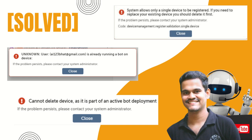Hello techies, welcome to AI Brahma YouTube channel. My name is Ganesh. In this video tutorial we are discussing about some of the major issues we are facing in Automation Anywhere A360. One of them is the system allows only a single device to be registered, or user is already running a bot on a device and cannot delete a device as it is part of an active bot deployment. These three issues are majorly appearing in Automation Anywhere A360, community or enterprise. How we can resolve these issues we will see in this tutorial.